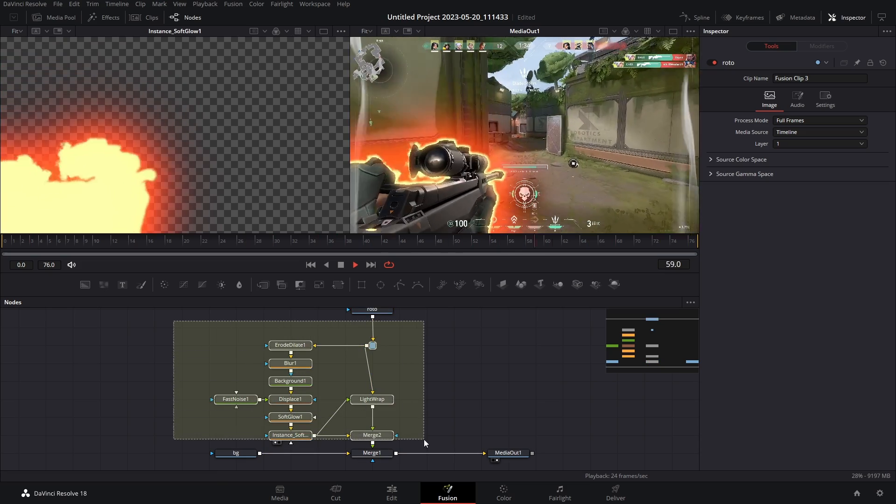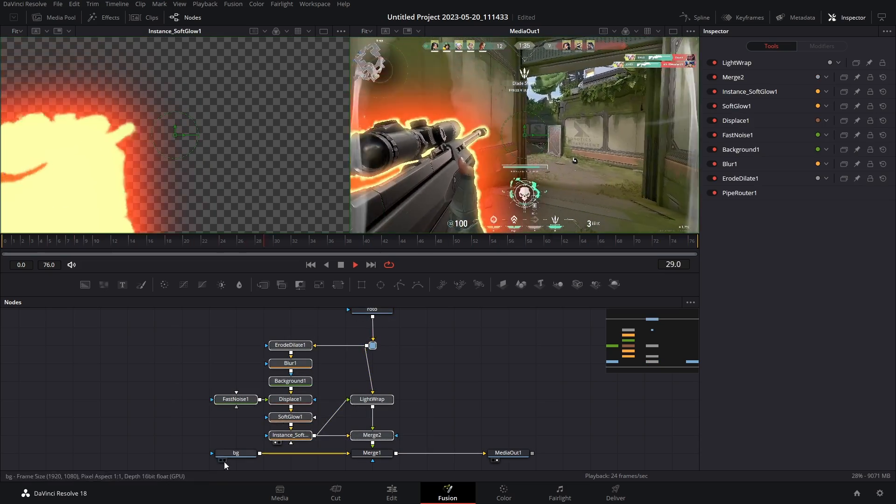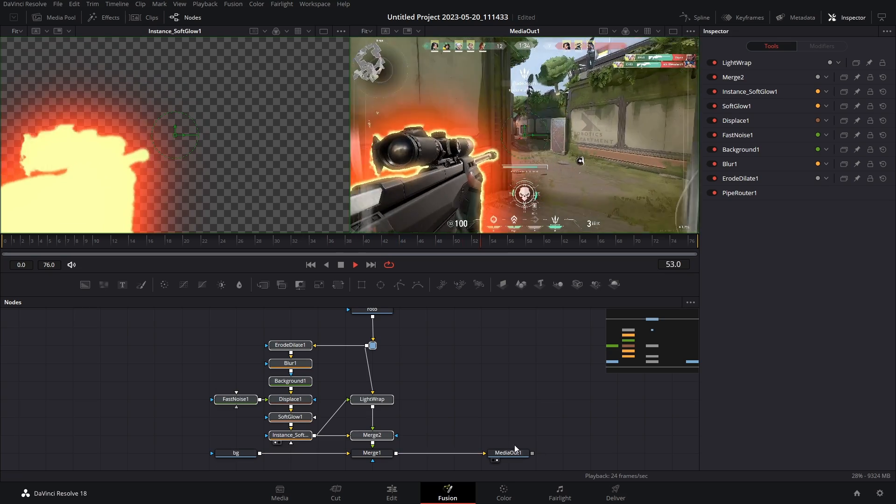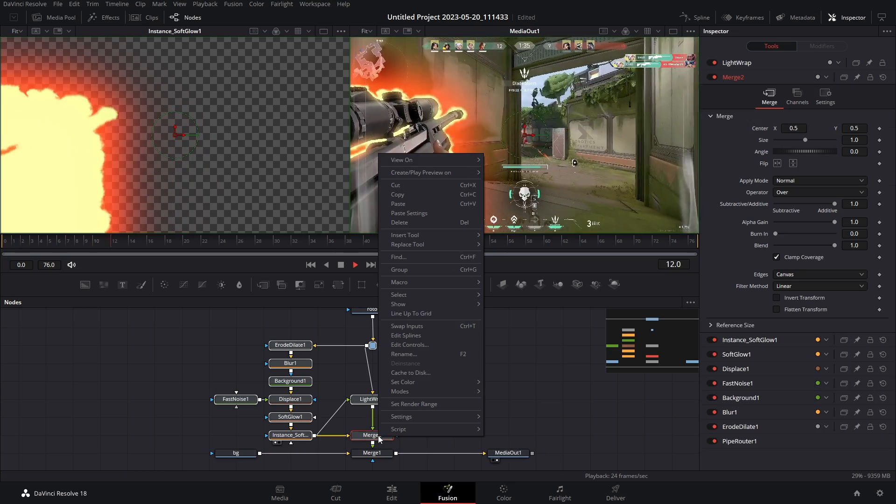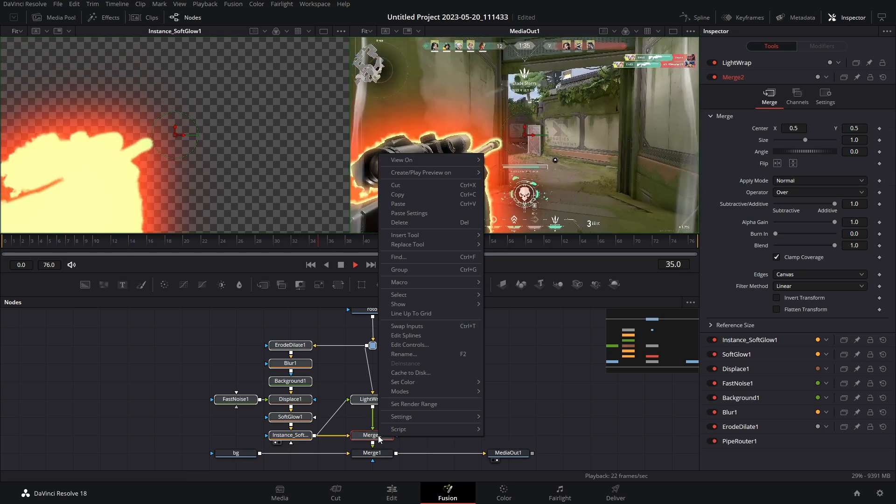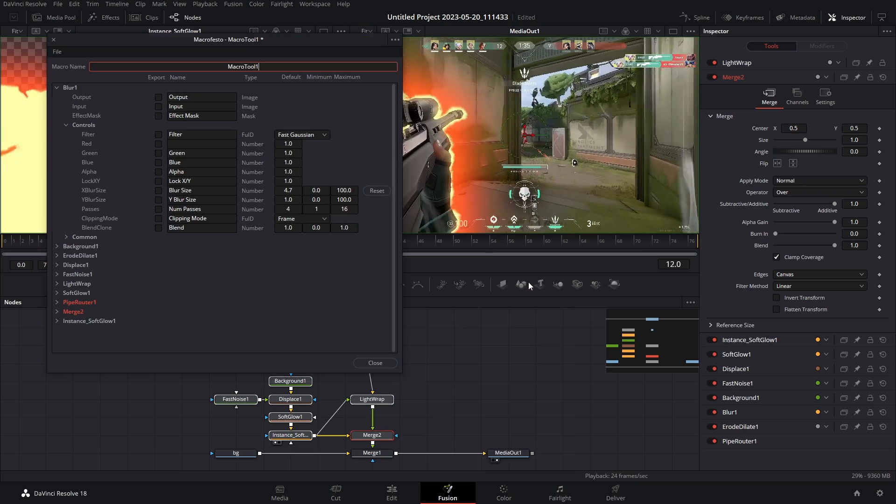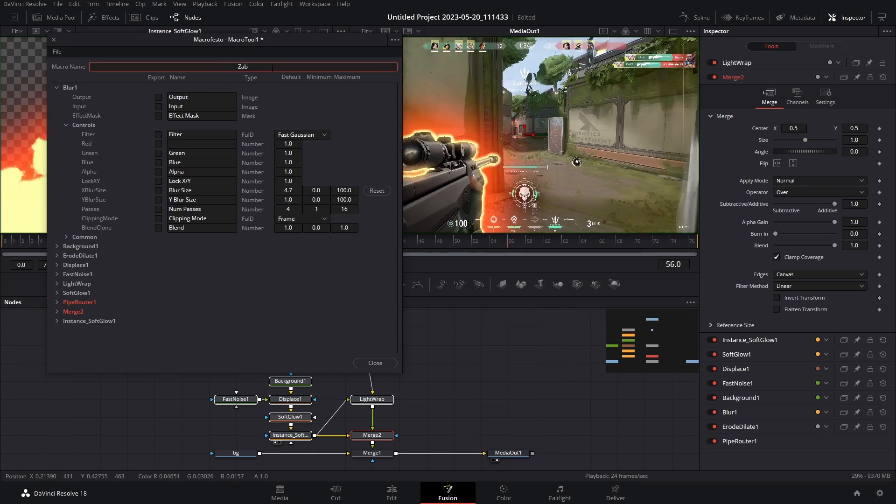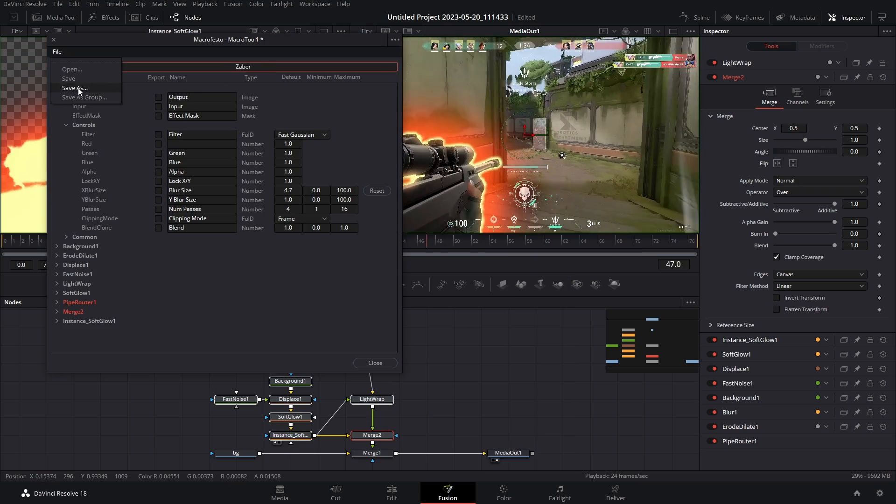Then you're gonna highlight everything in your node tree except for your media nodes and your media out. You're gonna right click any of the highlighted nodes, go to macro create macro, name this whatever you want. Then go to file save as group.